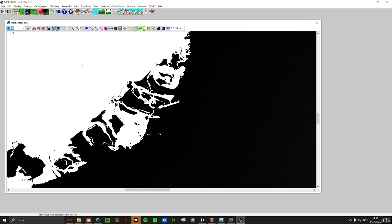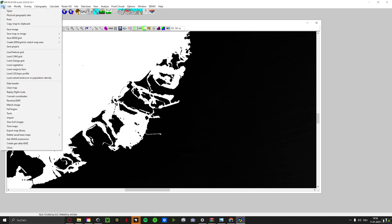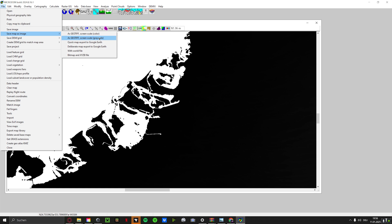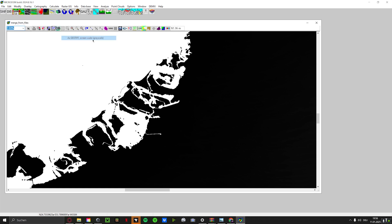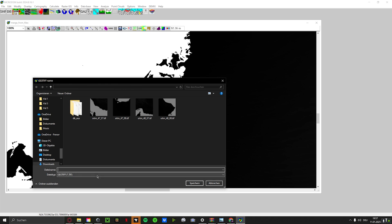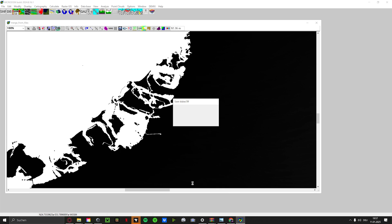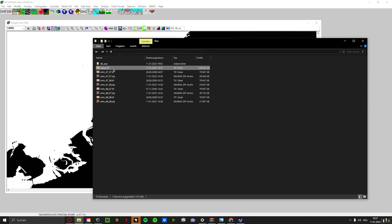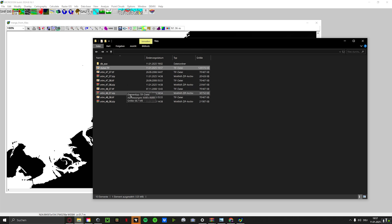We have it 100% now and now we can export it. Therefore we click again on File and on Save Map as Image and we click on this with grayscale. Type something, Dubai for example, and save it. We have this now and we can move on to the next step.